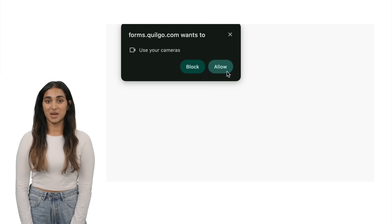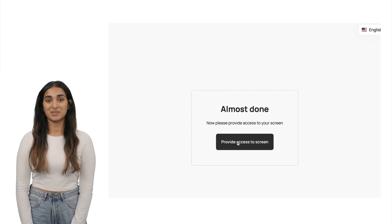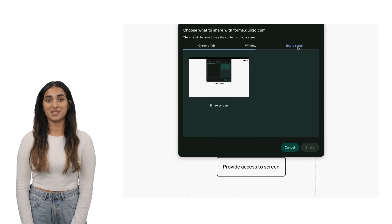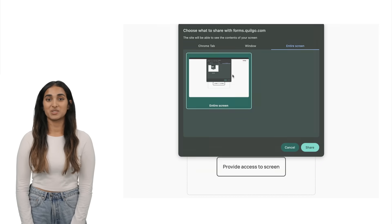If the test owner enables automated proctoring, you might need to provide access to your camera or screen. Once the test starts, act as if you were in a class or in-person interview. That is the best possible strategy to get better results.